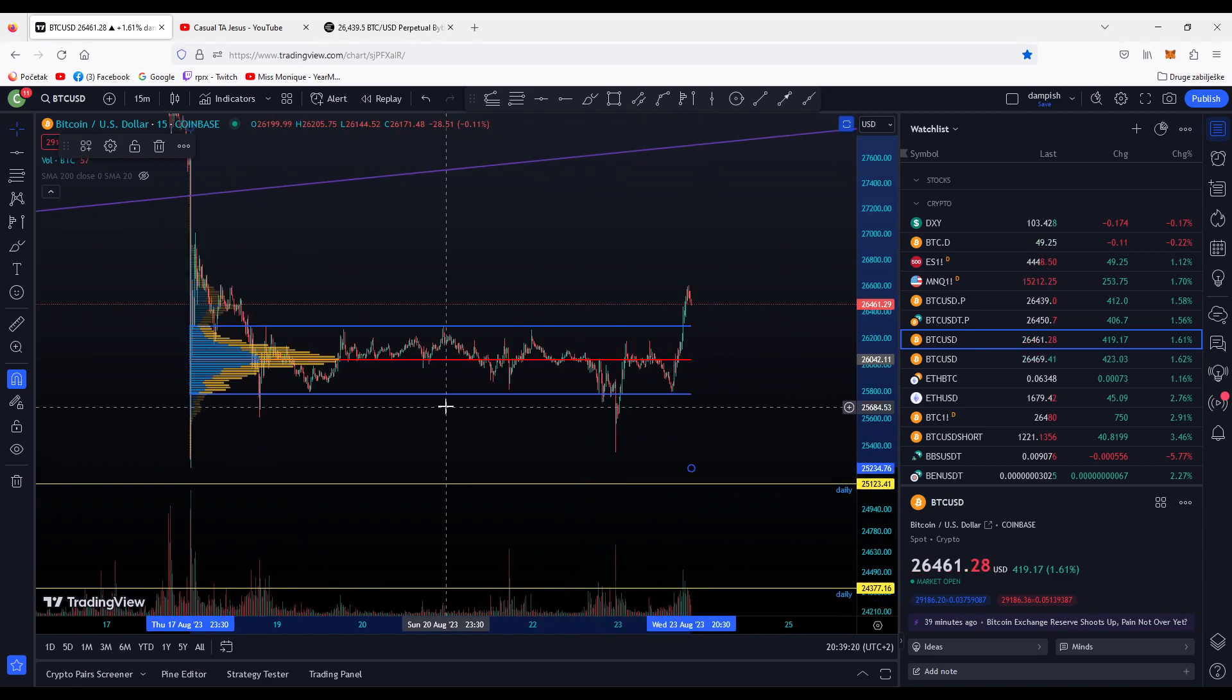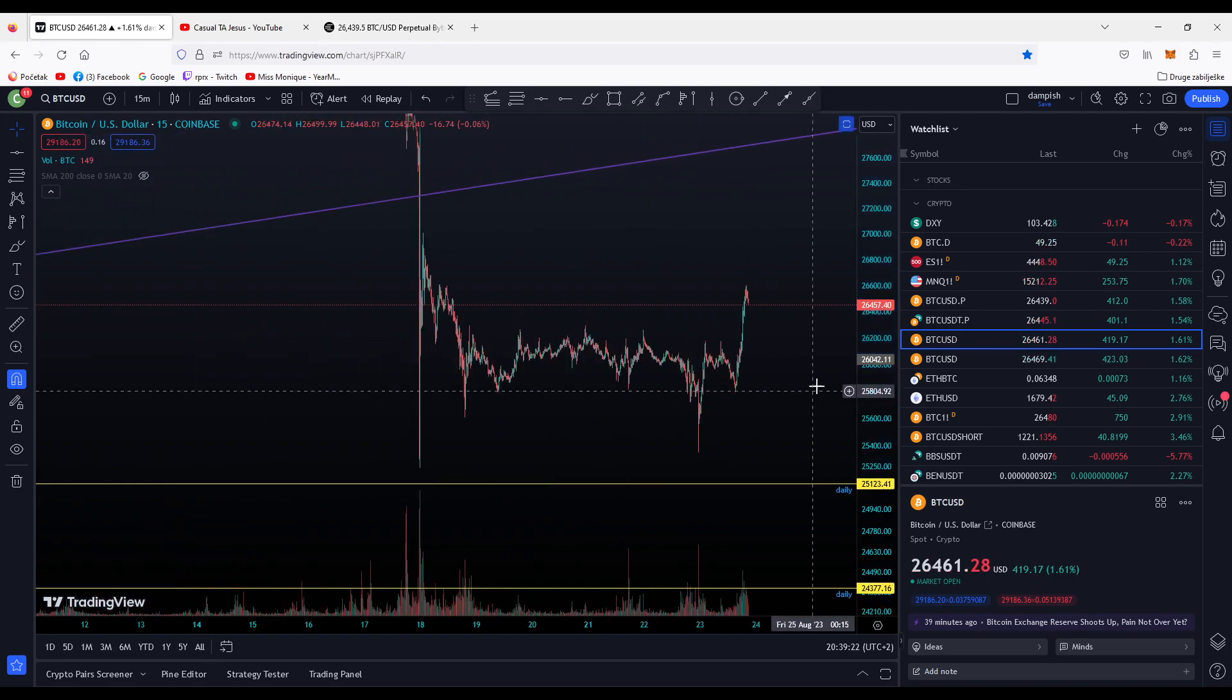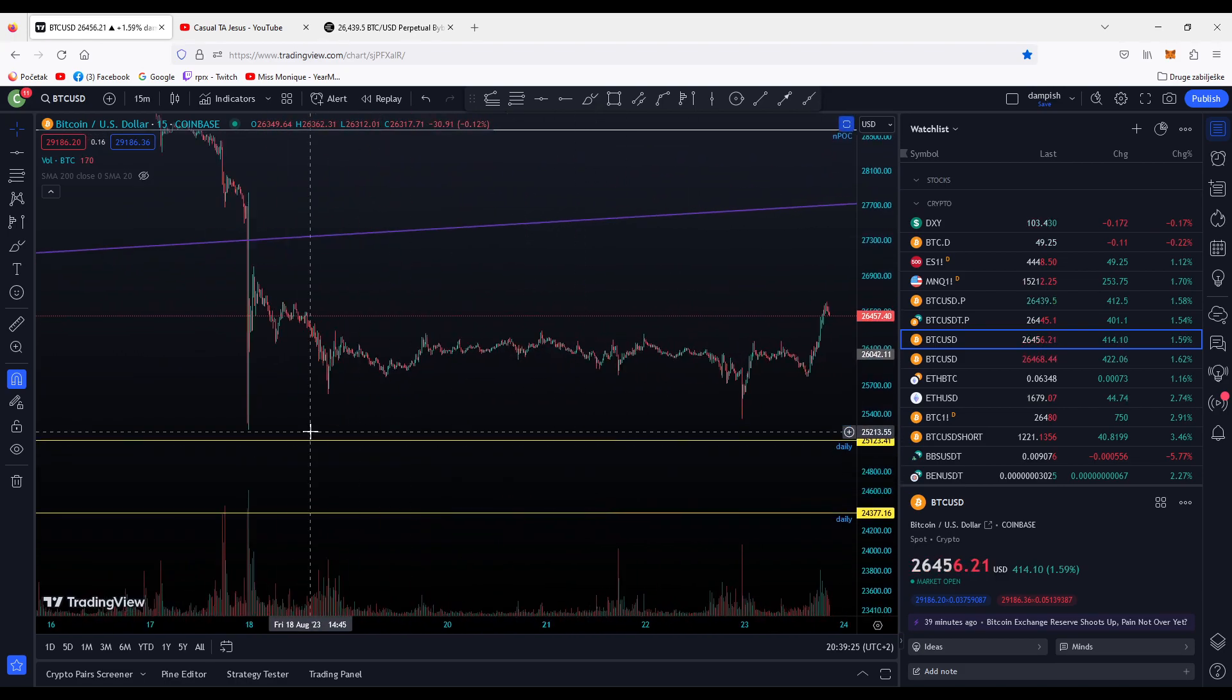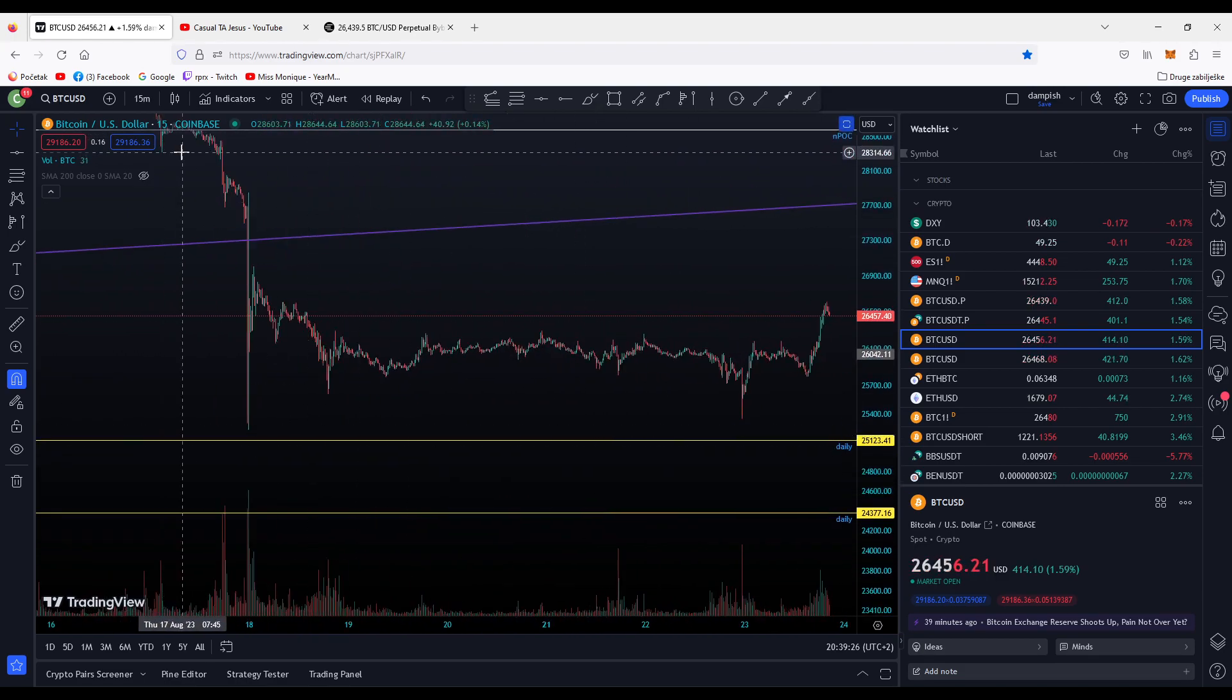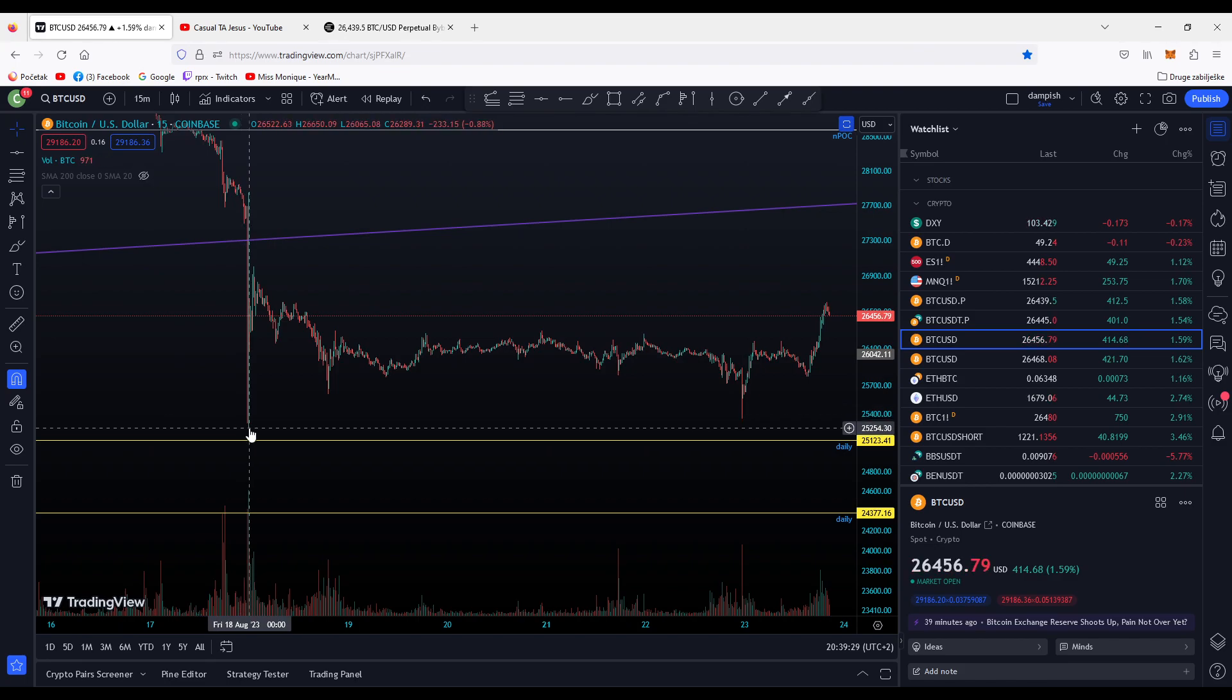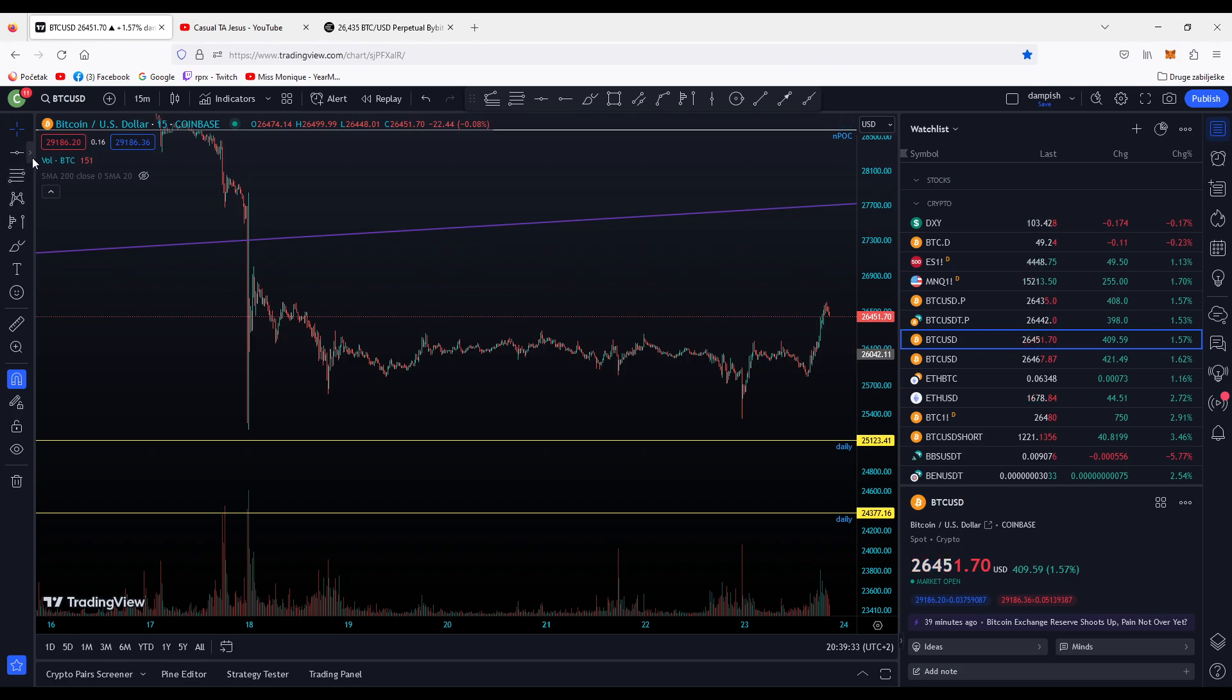I'm especially watching for - I want to show you - when we have this initial dump, we have a strong pump back and we pivot here. For me, I love to take...